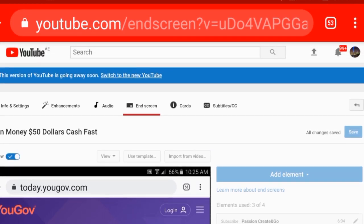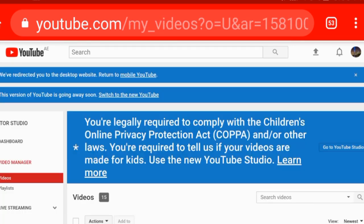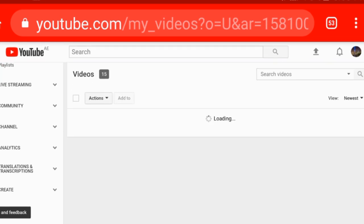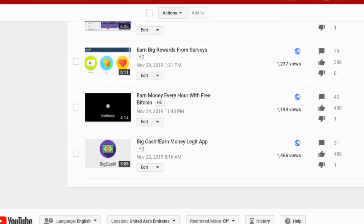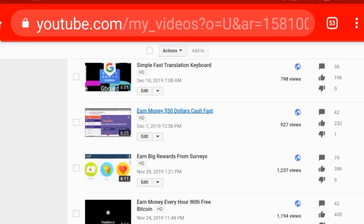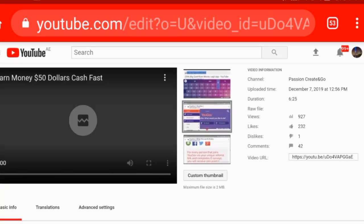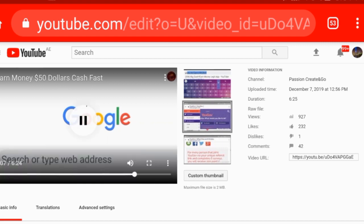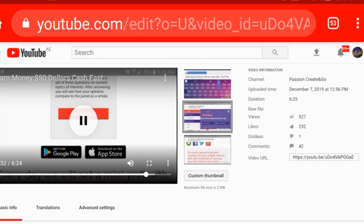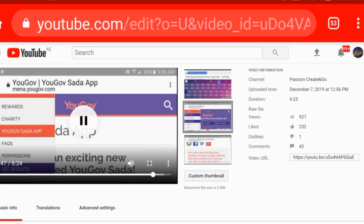Then get back to the videos and click Save Changes so that it will be applied to your original video. You can also check it after saving — get back to the video, make sure how it appears, and then publish it again. It will appear on your video as described.